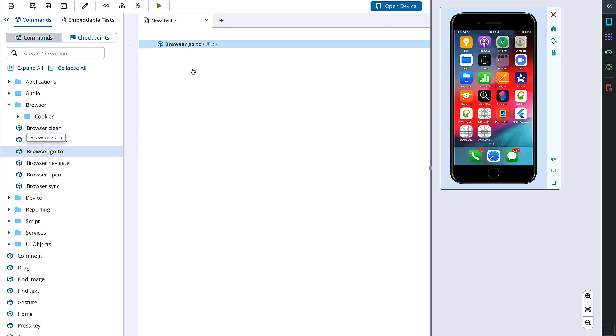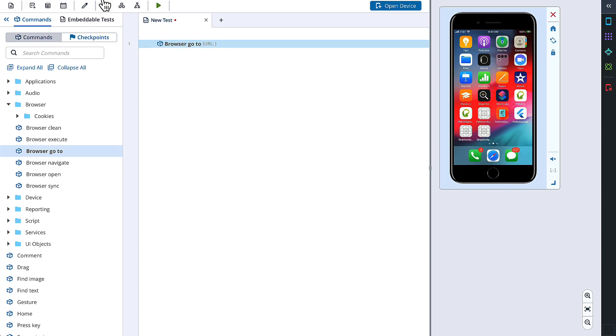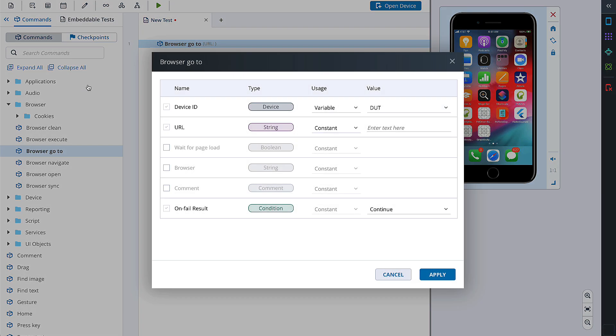Now we need to specify the URL to navigate to. For that, we need to edit the details of this command. We can do it in two different ways: First, simply double-click the needed command. Second, choose a command and click Edit test element. In the configuration dialog for the browser go to command, we can see the URL option, where we can fill in our value and click Apply to save the changes.